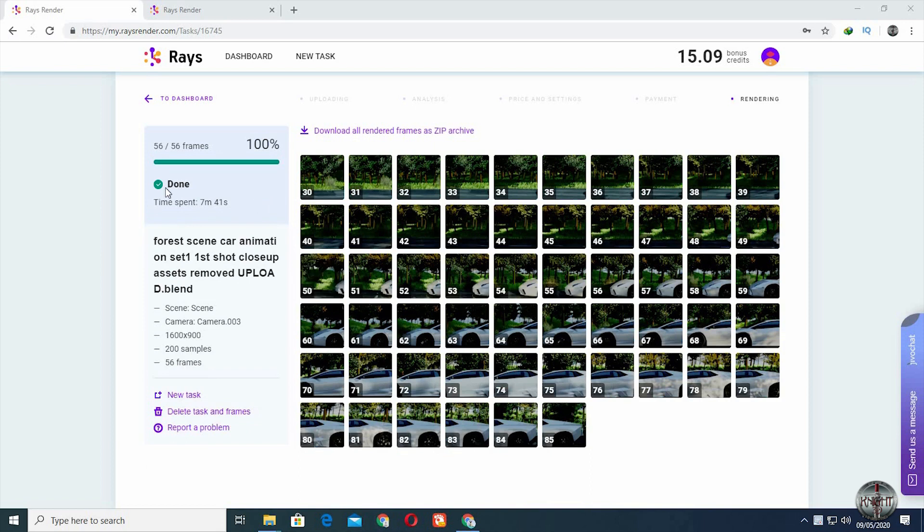The rendering process is done. It took a total of 7 minutes and 41 seconds to render 56 frames of a highly dense scene.